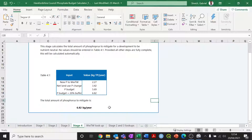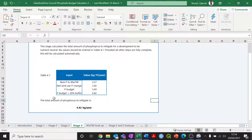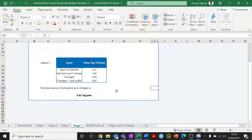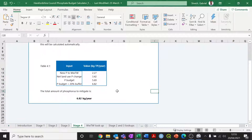Finally, the total amount of phosphorus to mitigate is clearly detailed here: 6.82 kilograms of phosphorus per year will need to be mitigated for this hypothetical development. That completes the tutorial, showing you how to work through the various different stages of the phosphorus budget calculator.